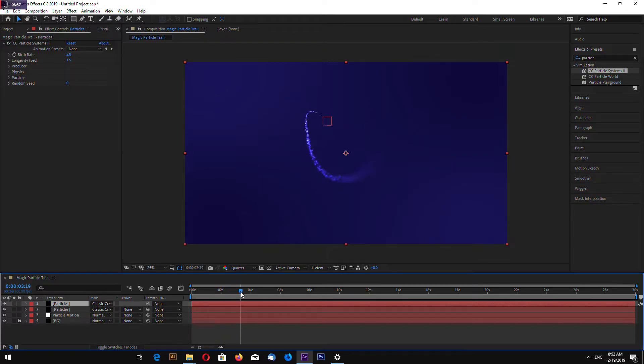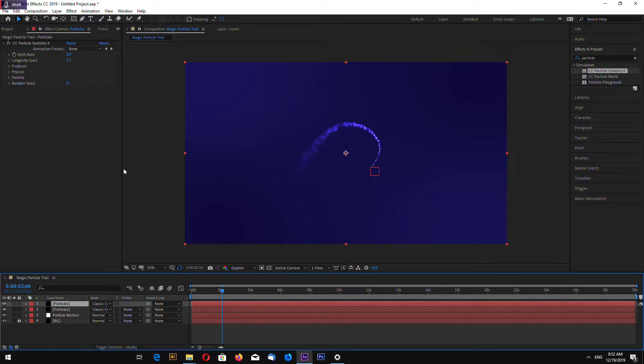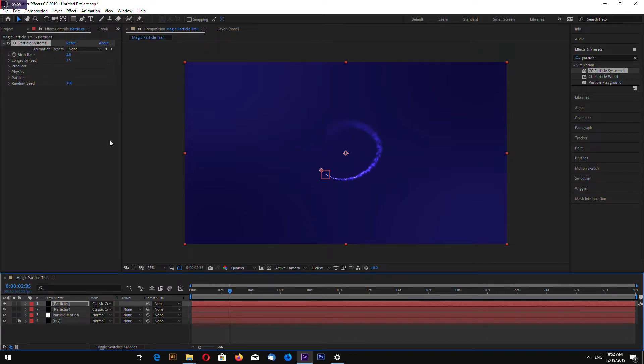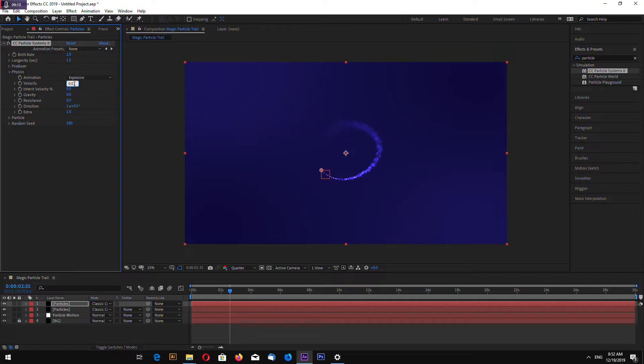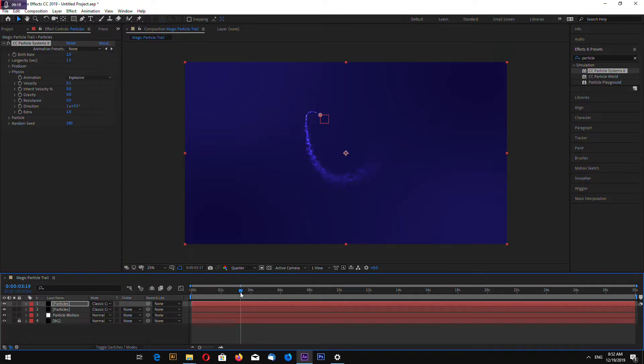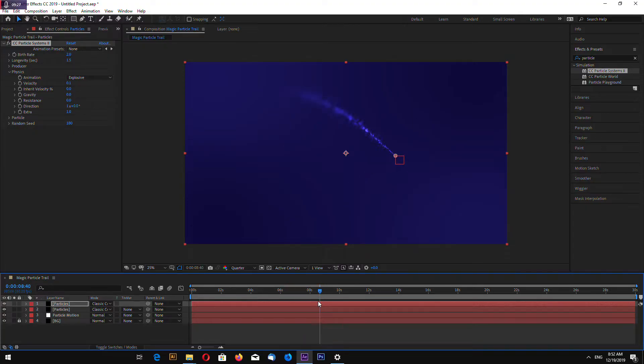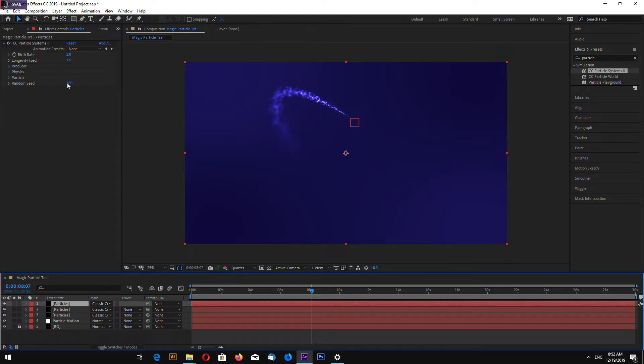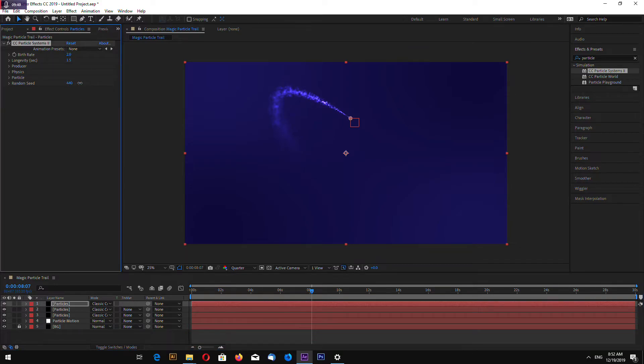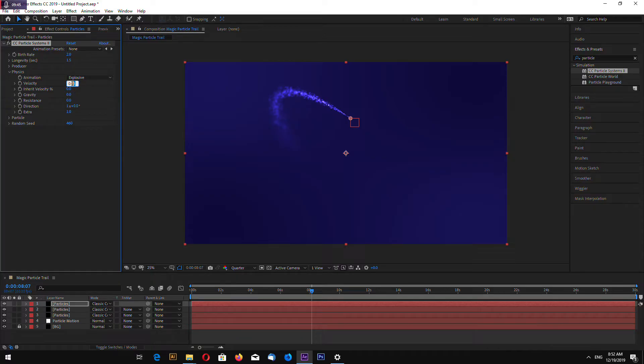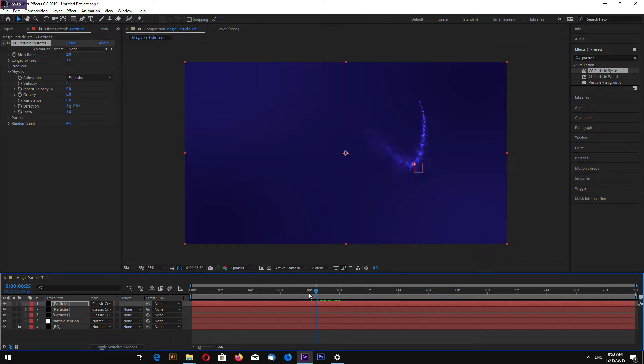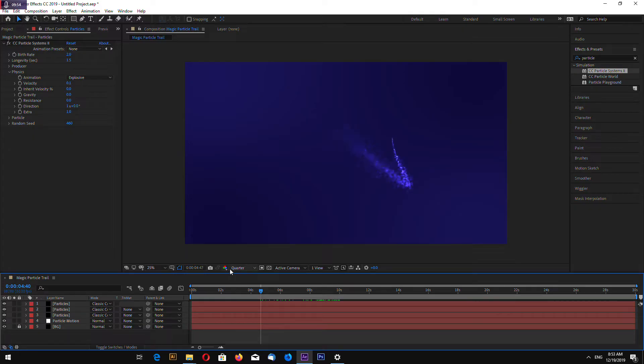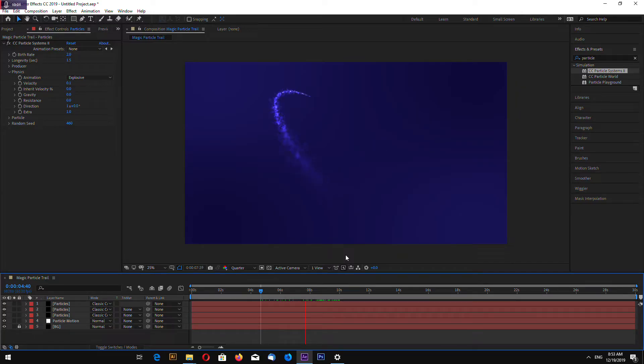Now I will copy and paste the same effect and change the setting so it will look more random. Let's go to random seed for example. Also let's go to physics and let's make 0.03, maybe 0.05 velocity. Okay, looks quite good. Again select Particular and Ctrl D to copy.